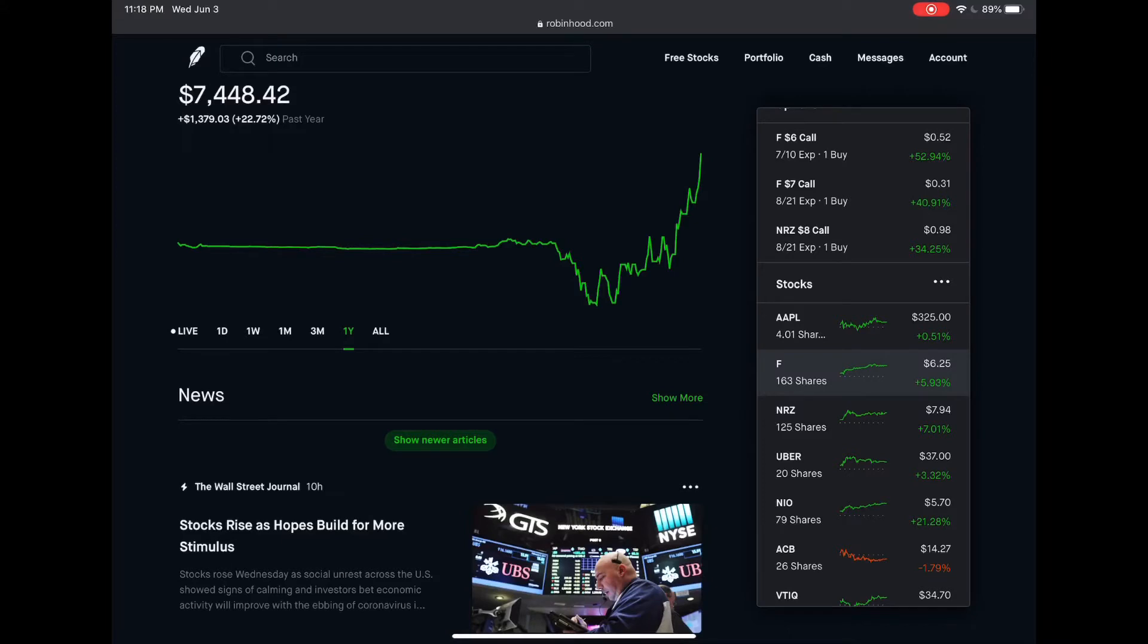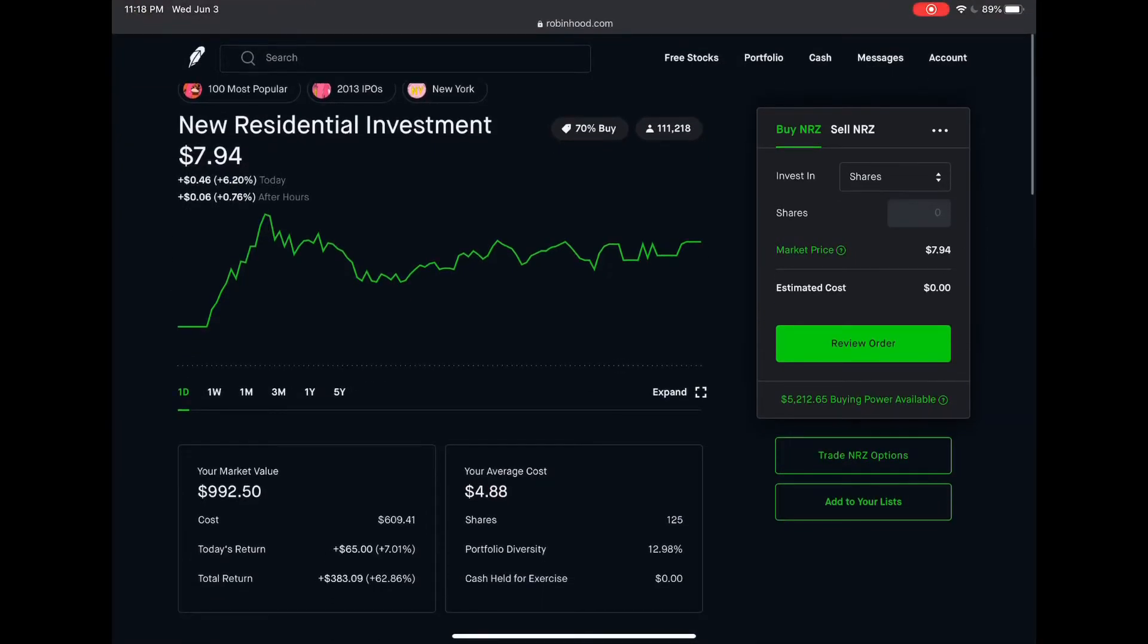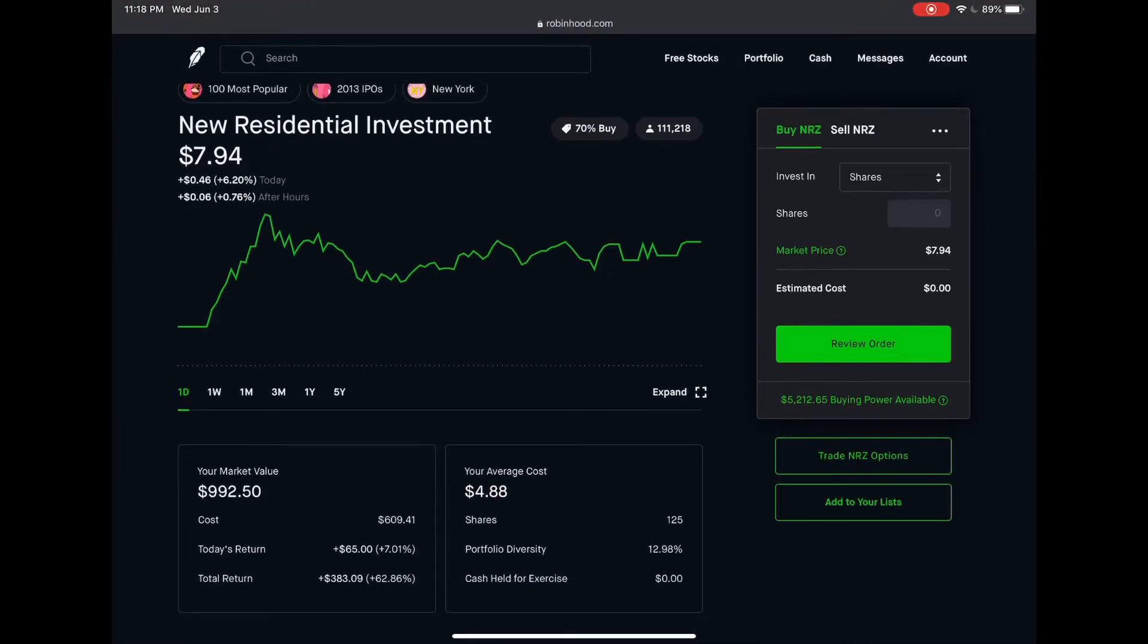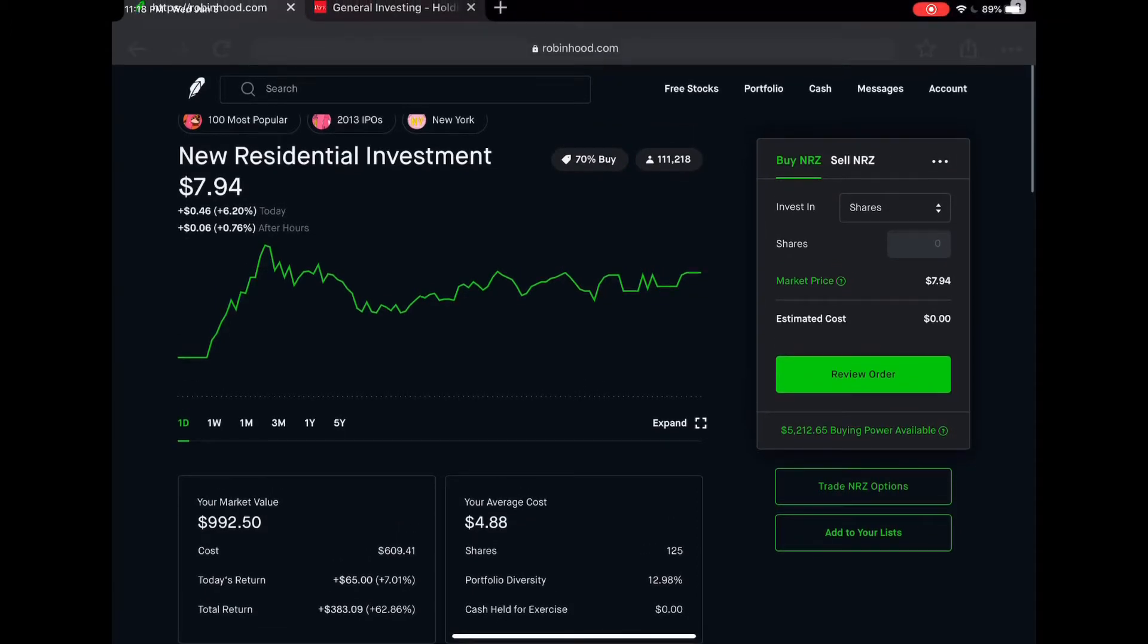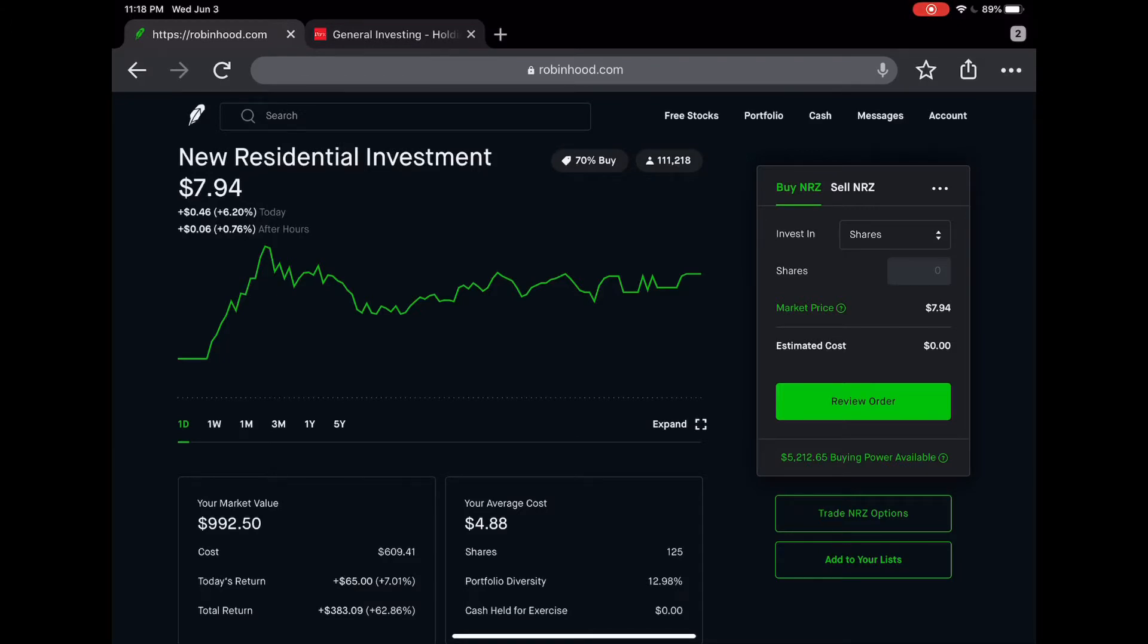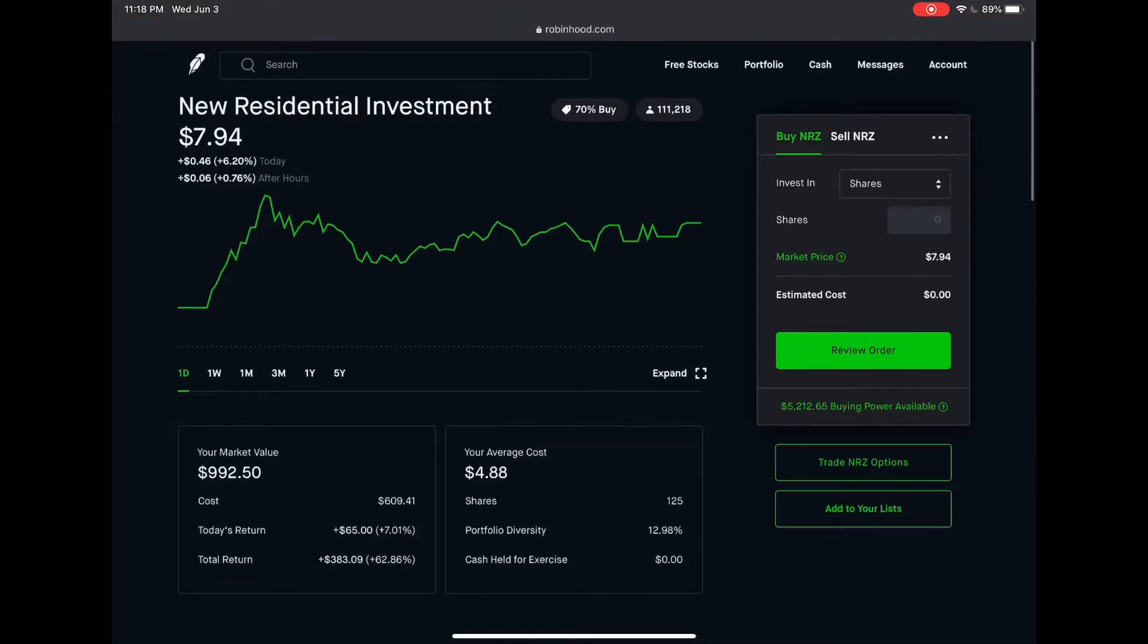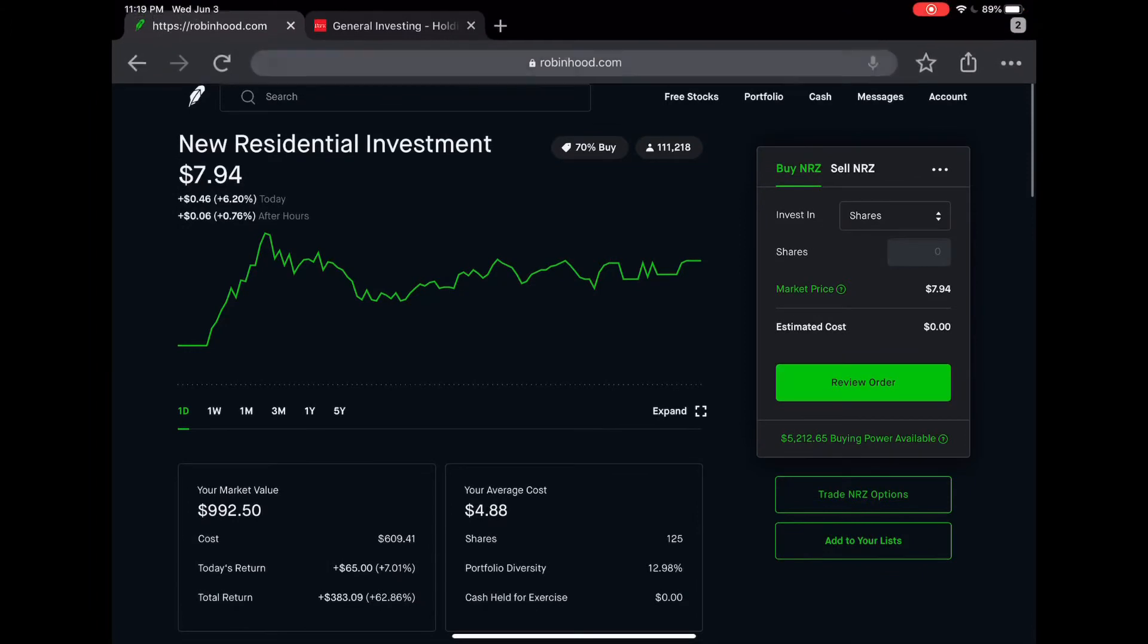NRZ, I have 125 shares. If you look at the cost, it's about 488 per share. This is one of my biggest gains. I have 62.86 percent gain or up 383 overall with this one. You can see the market value there.